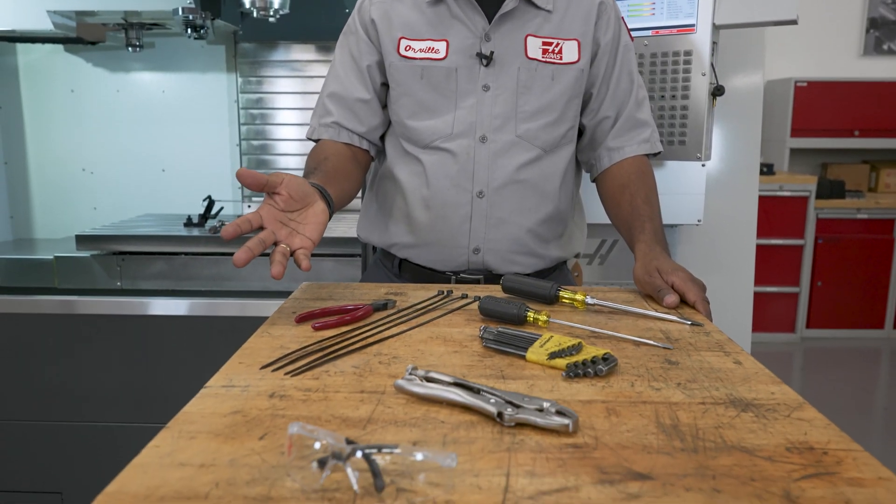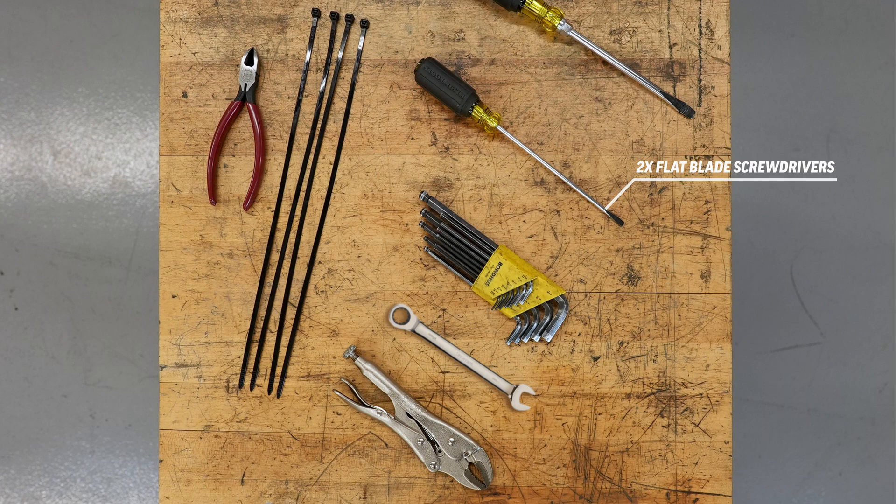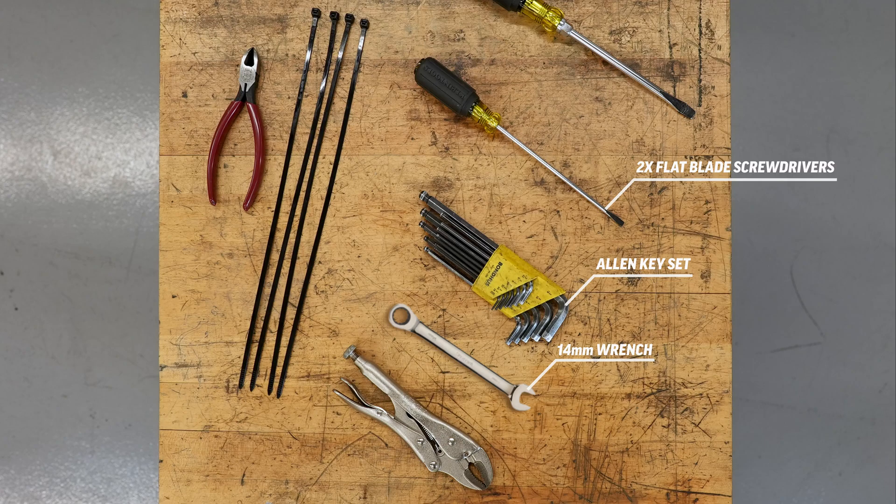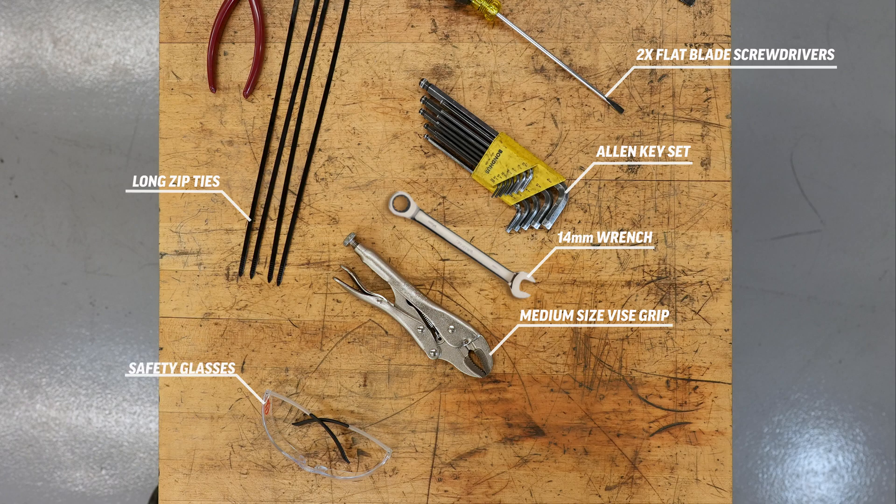And the tools we're going to use are a couple large flat blade screwdrivers, a set of allen keys, a 14 millimeter box wrench, a medium sized vise grip, some long zip ties, and a pair of safety glasses.